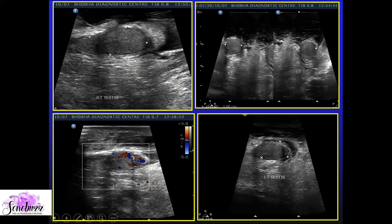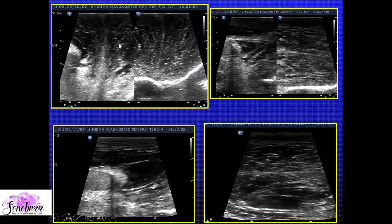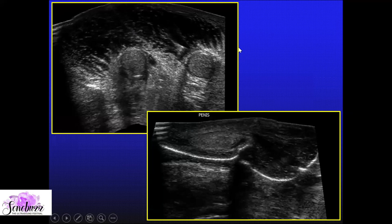What we picked up was that the scrotal wall was completely edematous. We could see fluid in between the scrotal wall layers. Looking at both testes being normal and both epididymides being normal, this is nothing but scrotal wall edema. Panoramic images showed testes completely normal and penile edema was seen — this condition is nothing but scrotal wall edema.